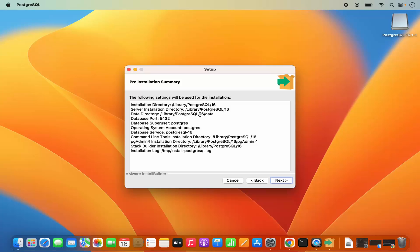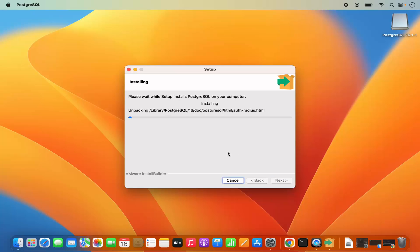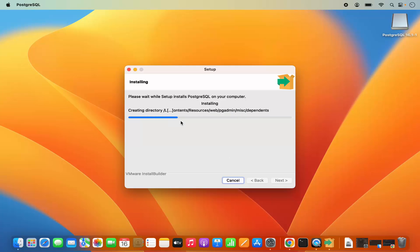Then you have the pre-installation summary, so verify everything and then click on Next. Click on Next once again — we are just going to start the installation of PostgreSQL. At this point you just need to wait for a few seconds until the progress bar reaches the 100% mark.